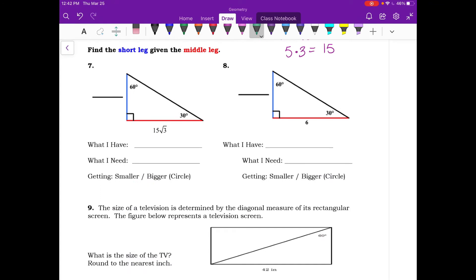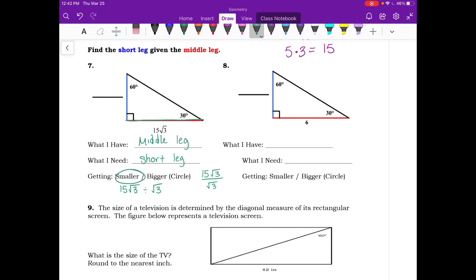For numbers seven and eight, we're given the middle leg and need the short leg. For number seven, the middle leg is 15 root 3. We're getting smaller, so divide by root 3 — write it as a fraction: 15 root 3 over root 3. These cancel and we're left with just 15. The shortest side is 15.